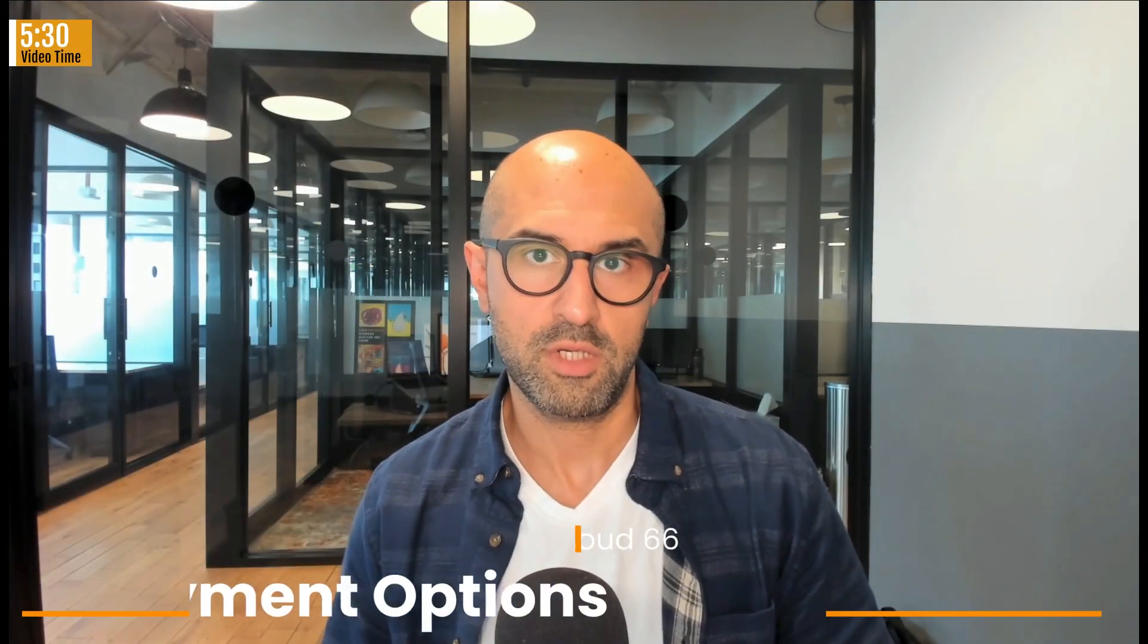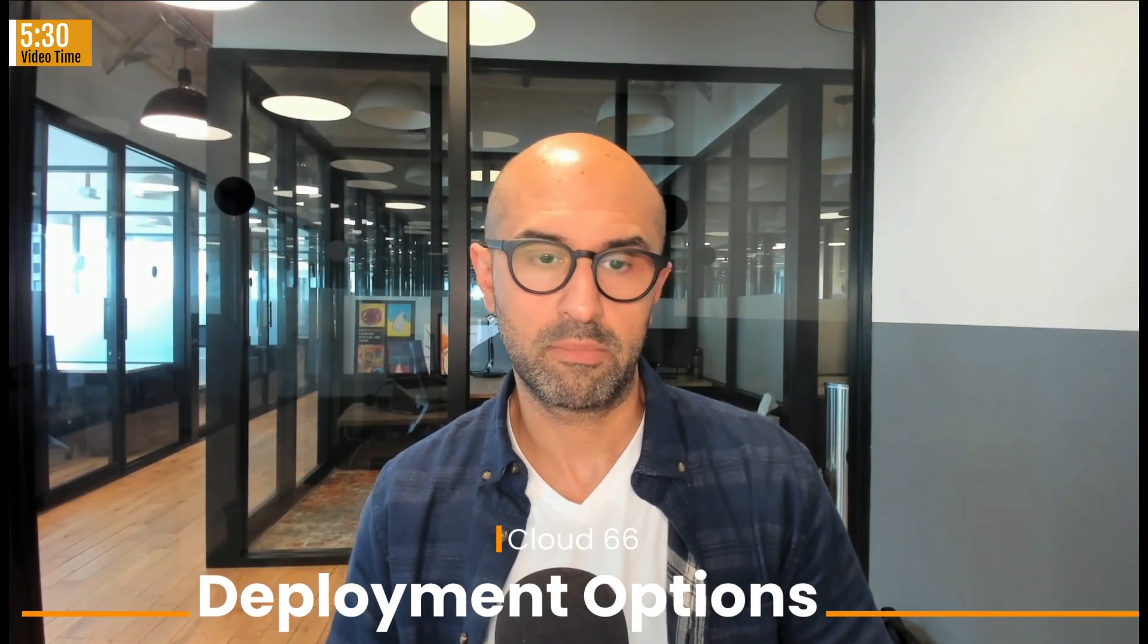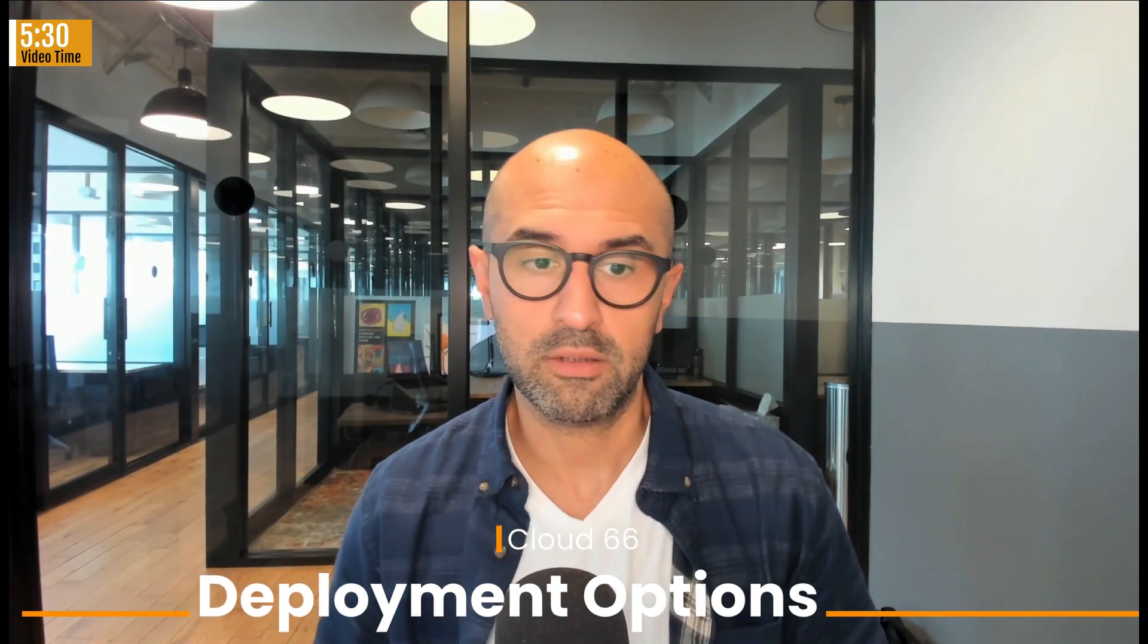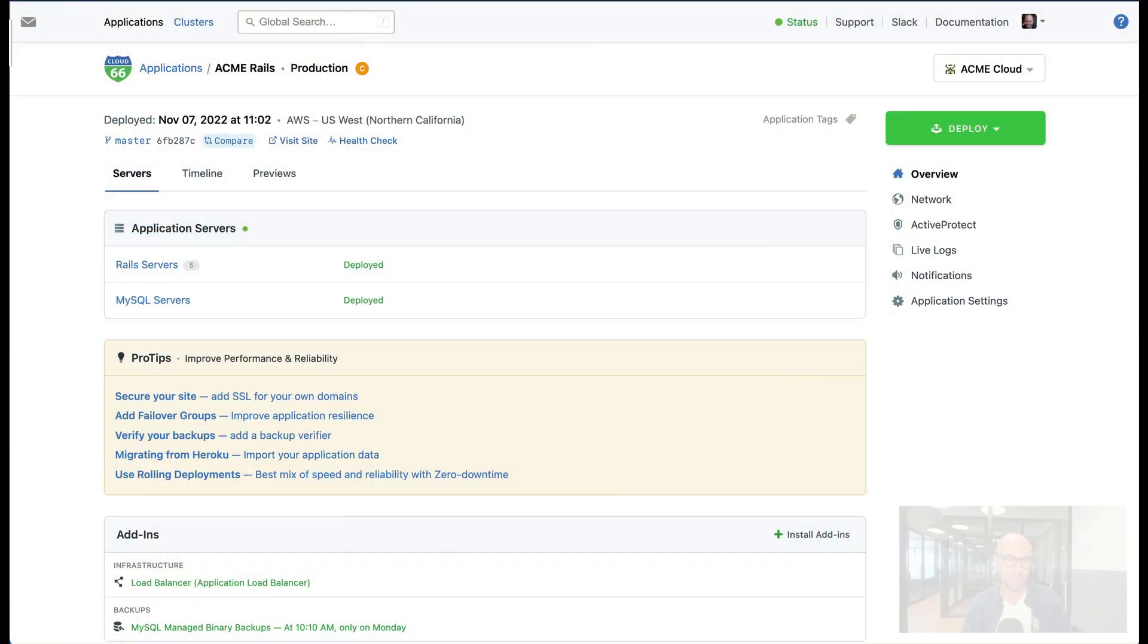One of the cool features that you can use when you use Cloud66 for Rails to deploy Rails stack on cloud is the ability to choose different types of deployments.